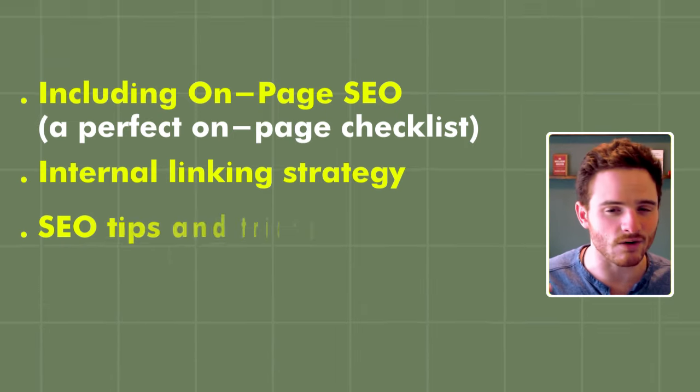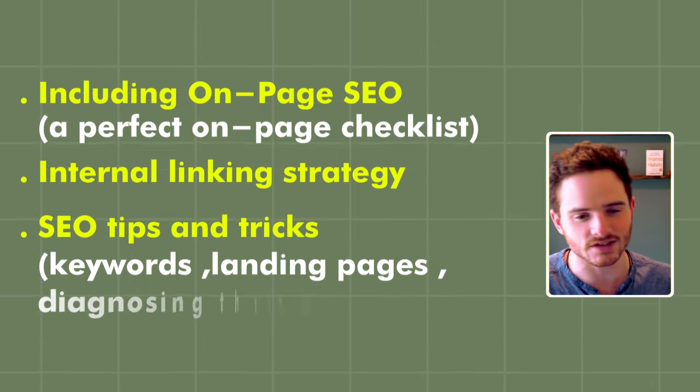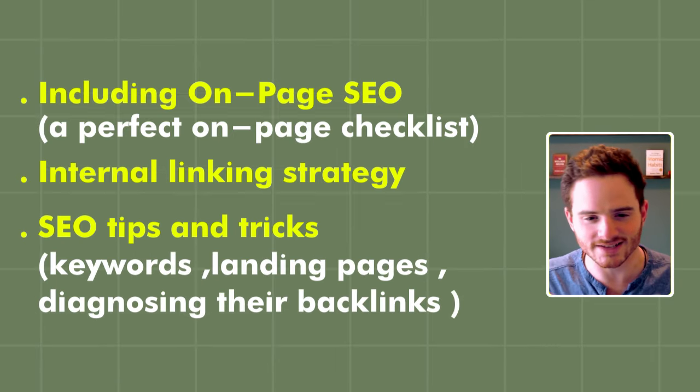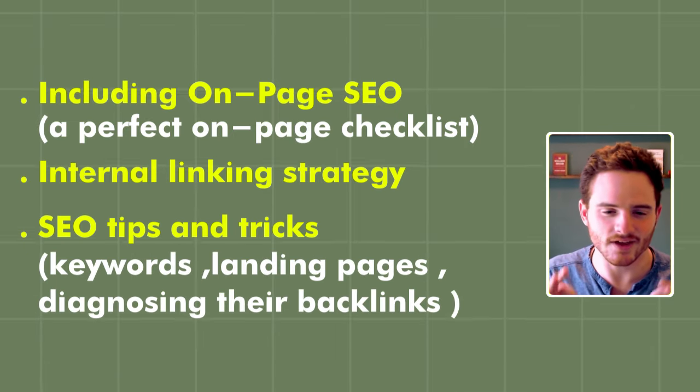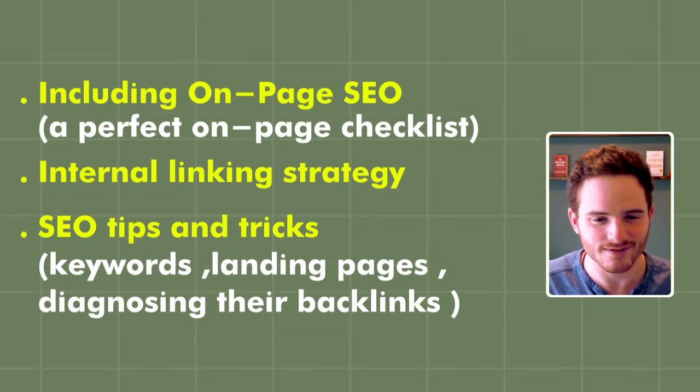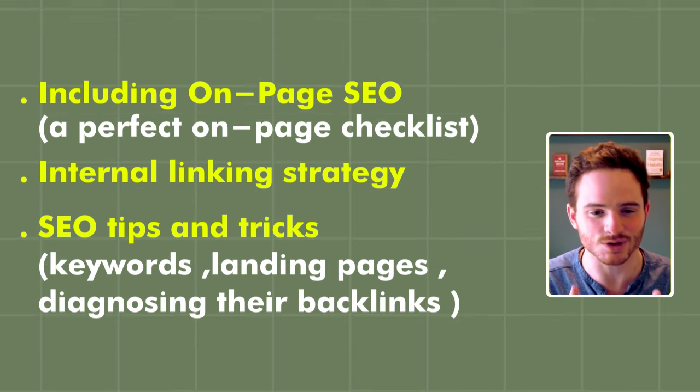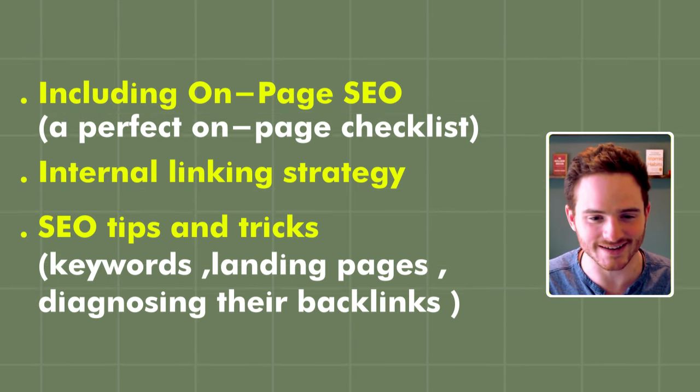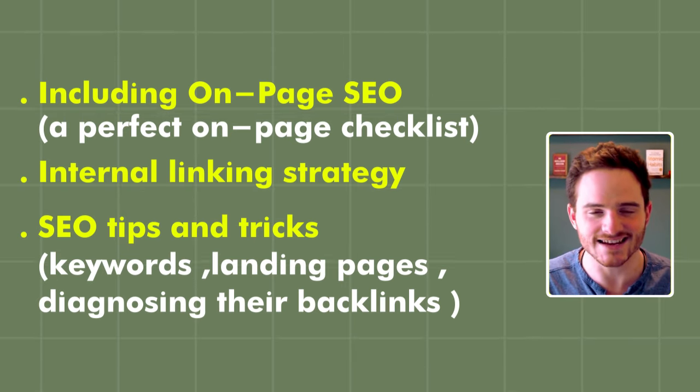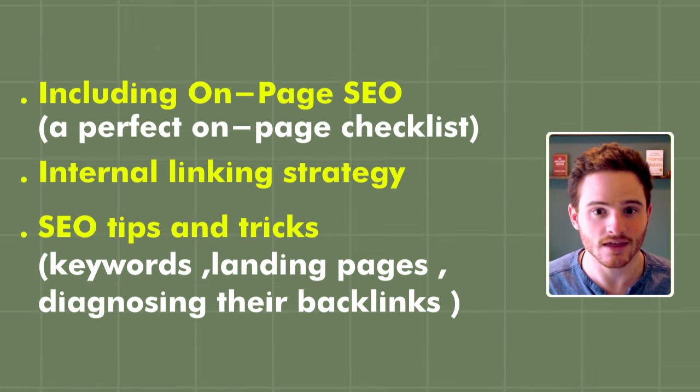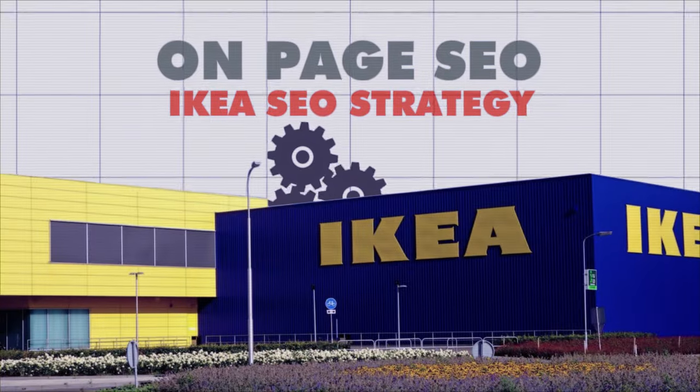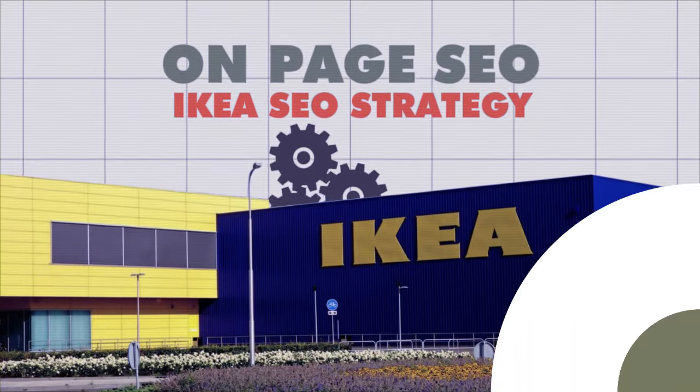Then we're going to check out a few other SEO tips and tricks that they have in store for us by looking at their keywords, looking at their landing pages and diagnosing their backlinks. So let's jump in and check it out.